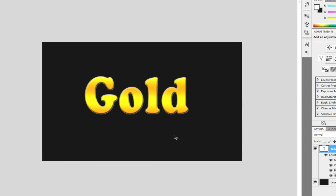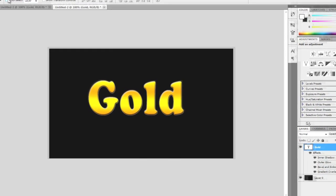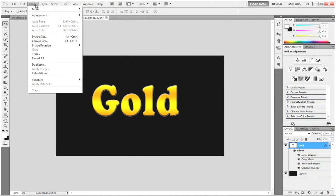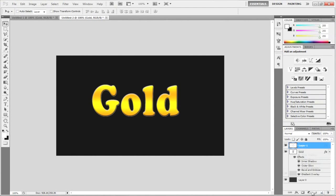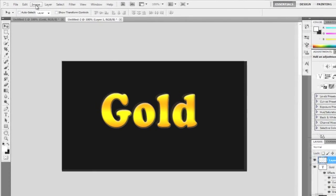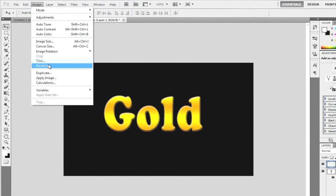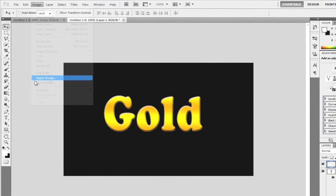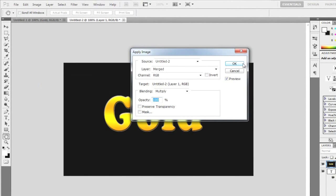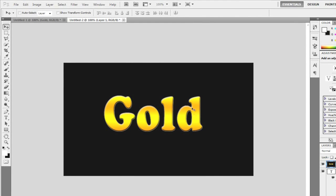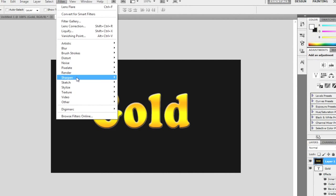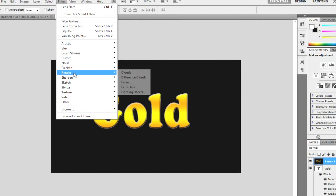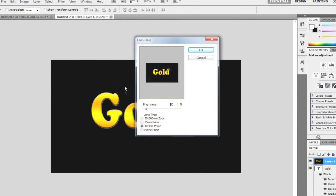So now we're going to add that little flare in here and it just made it nice. So I'm going to create a new layer. I'm going to go to Image, Apply Image, and choose OK. And then I'm going to go to Filter, Render and Lens Flare. And what I've done is I've got the 105mm prime.